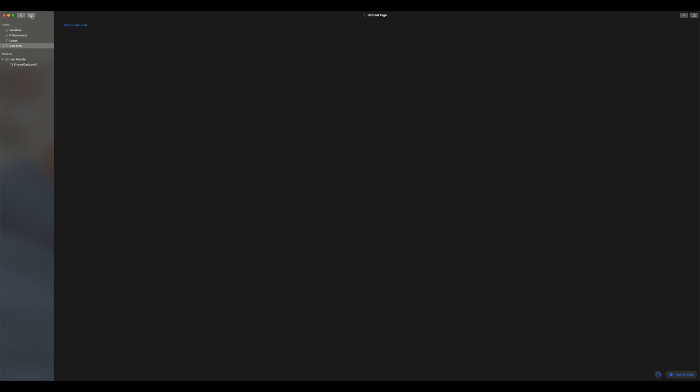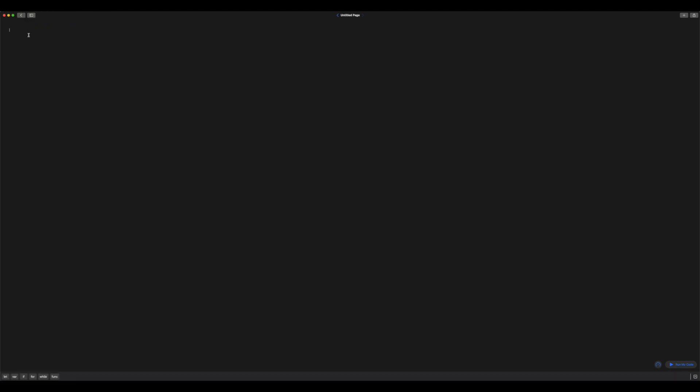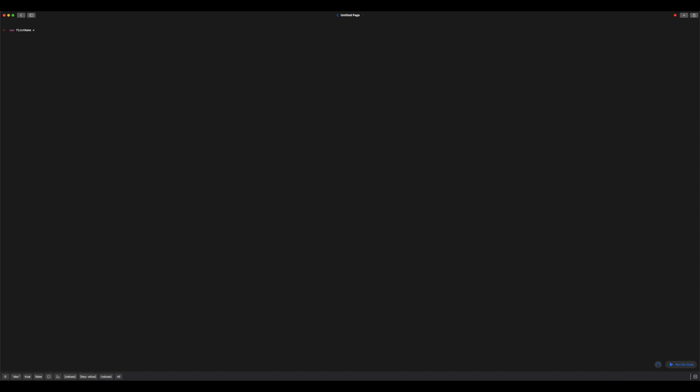So I'm going to go ahead and close that sidebar. And let's go in here. And what we will do is firstly create some new variables. So I'm going to create two variables, one called firstName, and I'm going to assign that my first name. And I'm going to create another variable called surname, and I'm going to assign that my surname.